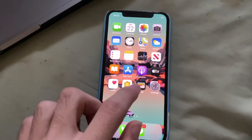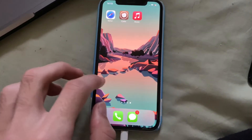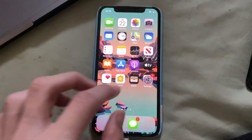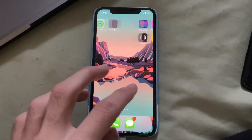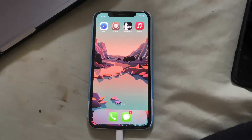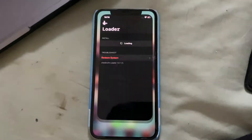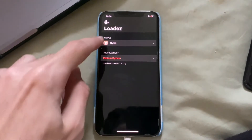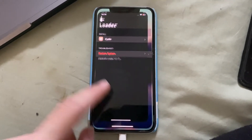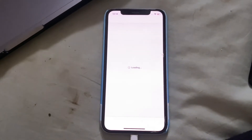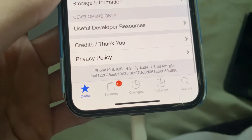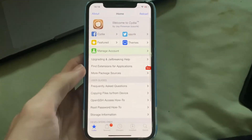Unlock your device and any moment now, CheckRa1n should show up on the home screen. If this is your first time, you will not see Cydia yet — just wait for the CheckRa1n application to appear. Tap on it to open the loader, then tap on Cydia and select Install Cydia. Wait for it to complete; it will automatically close and Cydia will appear on your home screen. You are now successfully jailbroken.